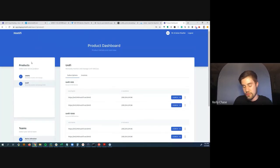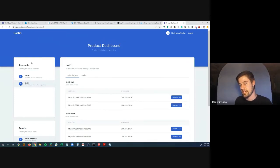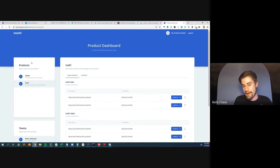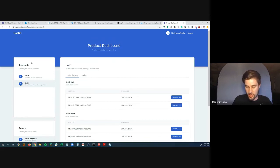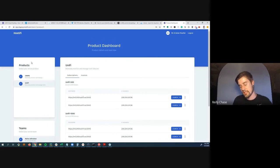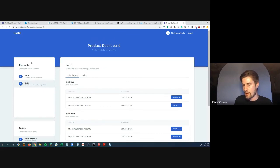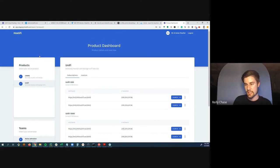Riley sees the future of Hostify focused on MSPs and IT service providers. The next products could include hosting for open-source phone systems or other network controllers—the same managed support, backups, and updates model applied to whatever tools IT providers are hosting.